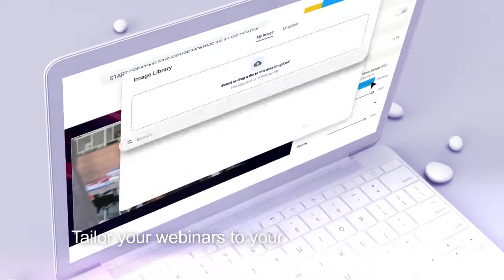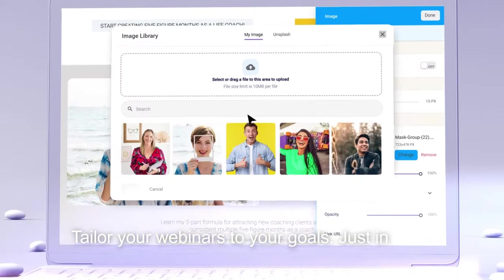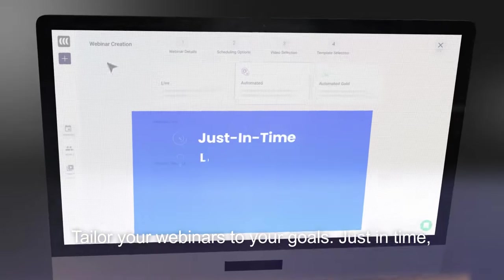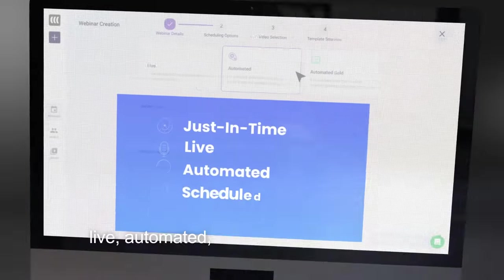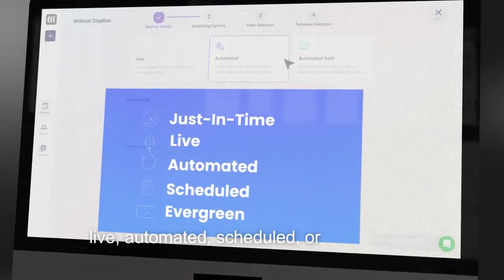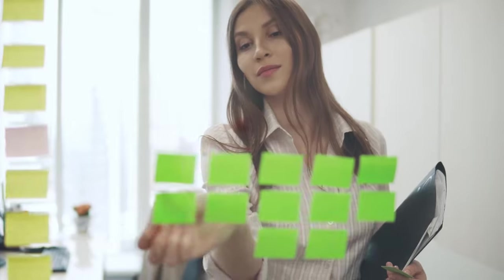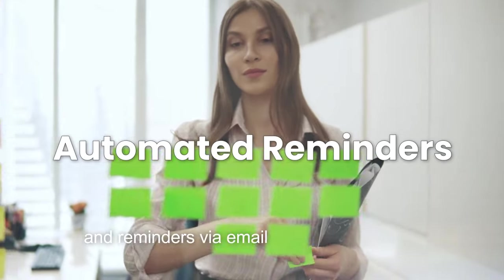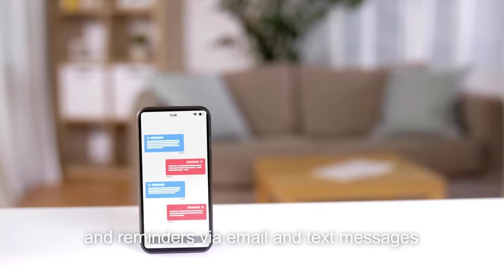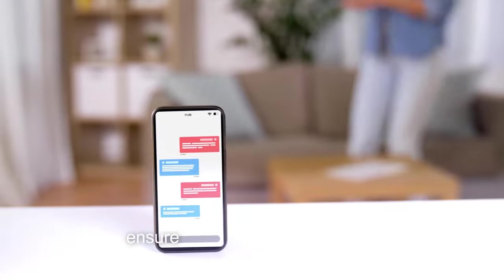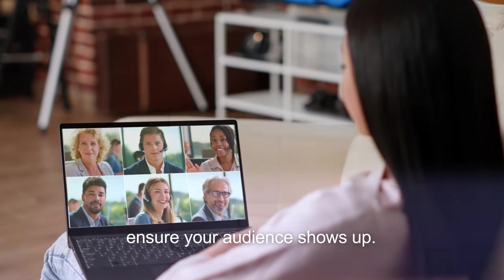Tailor your webinars to your goals — just-in-time, live, automated, scheduled, or evergreen. Flexible scheduling and reminders via email and text messages ensure your audience shows up.